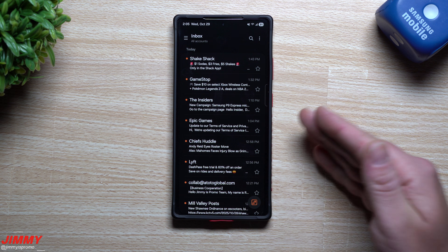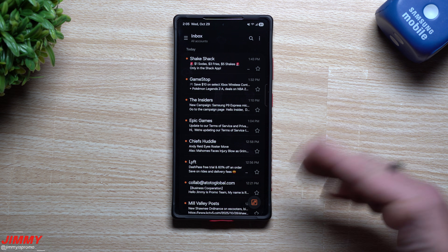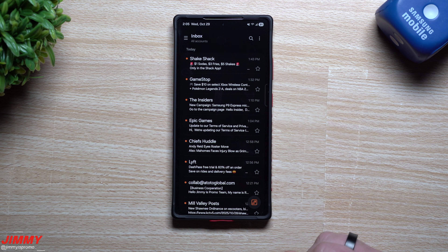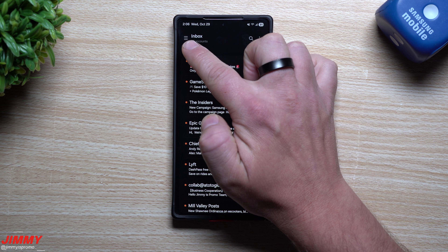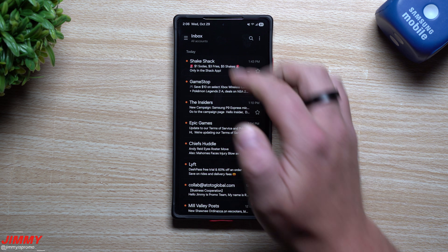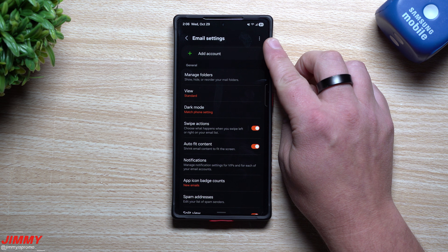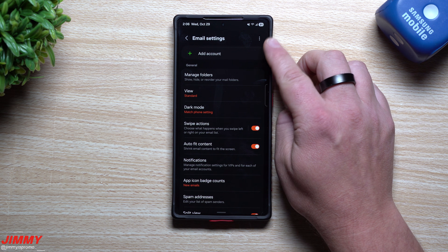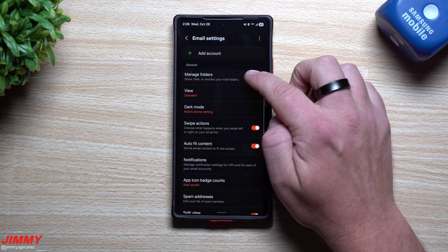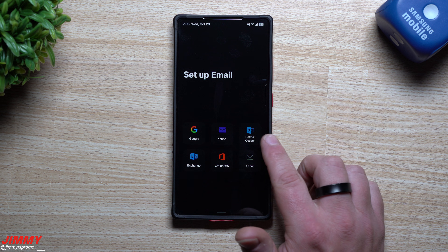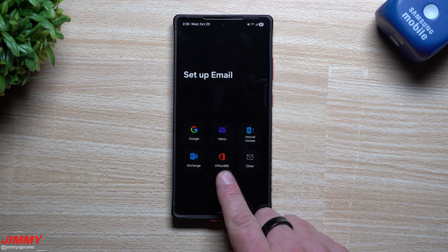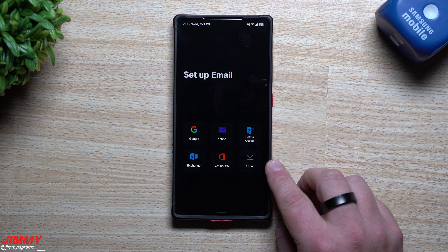Go inside of the Galaxy Store and search for Samsung Email. Once it's installed, on the top left-hand side you can add more accounts. When you open it for the first time it's going to ask you to choose and input your email. To see all supported email types, tap the three little lines, go to Settings, then Add Account. You can add Gmail, Yahoo, Hotmail, Exchange, Office 365, and other accounts.